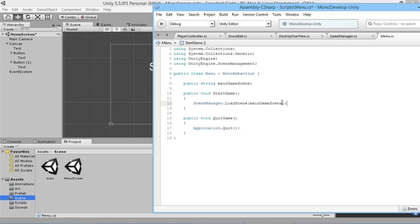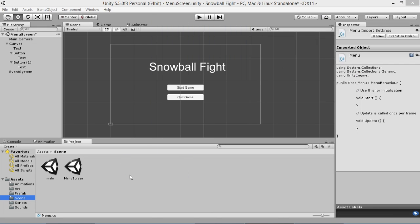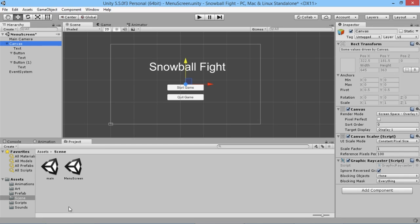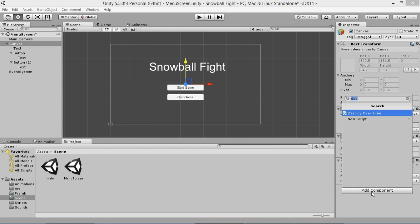In our StartGame function we'll type SceneManager.LoadScene and pass in mainGameScene. We could alternatively just hard-code the scene name directly, but we want to keep this script versatile. So we'll paste the string variable back in. That's basically all we need within this script — we'll save it and go back into the game. We'll go to our canvas to set up the buttons.